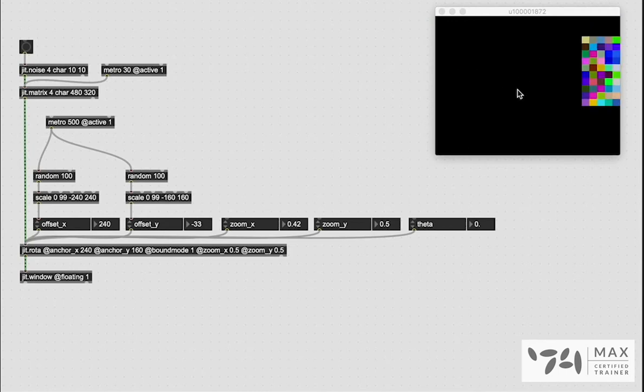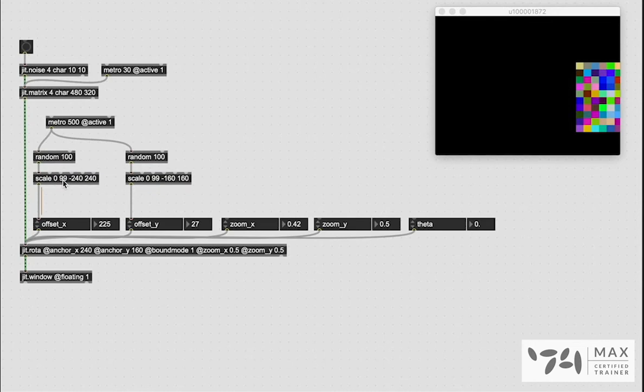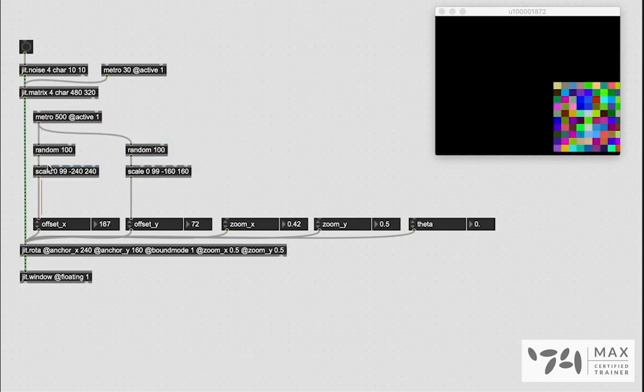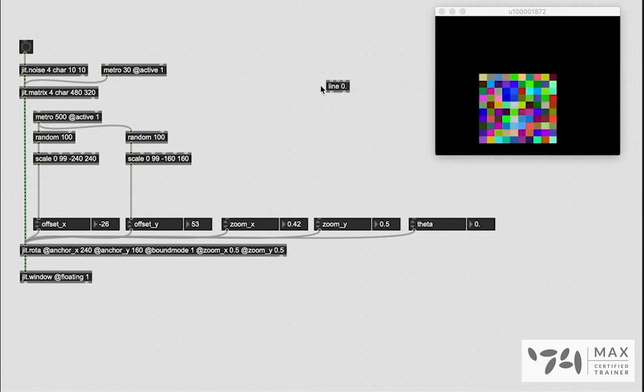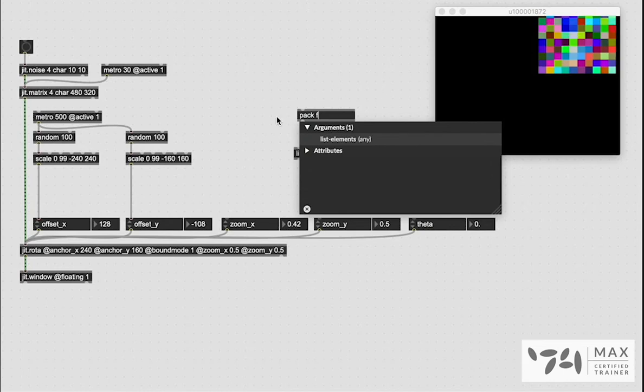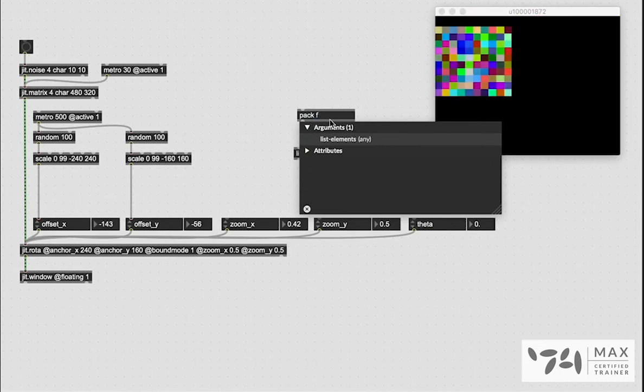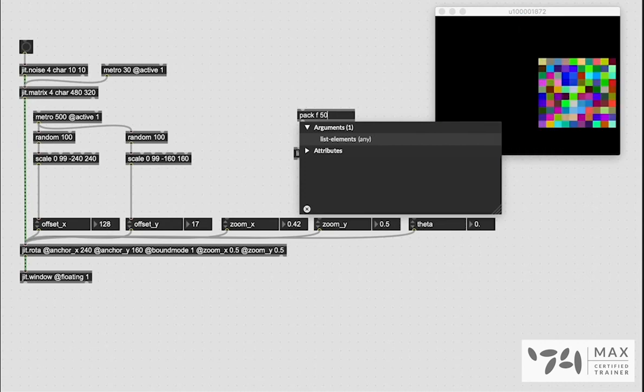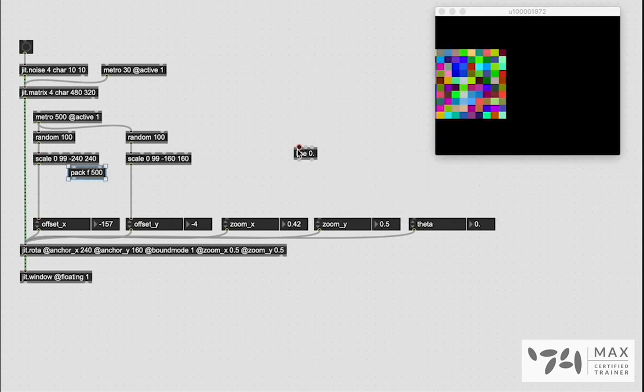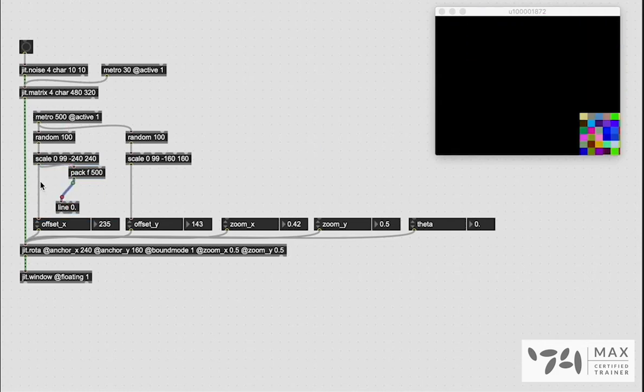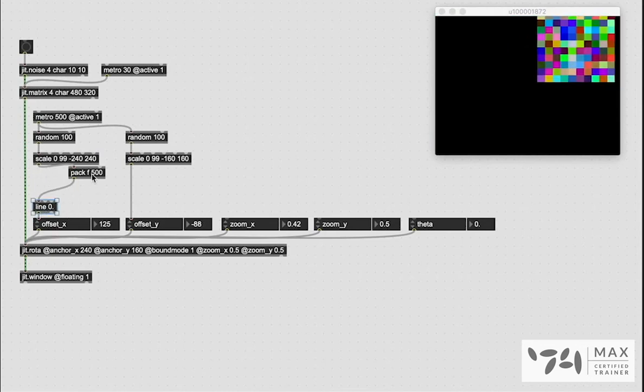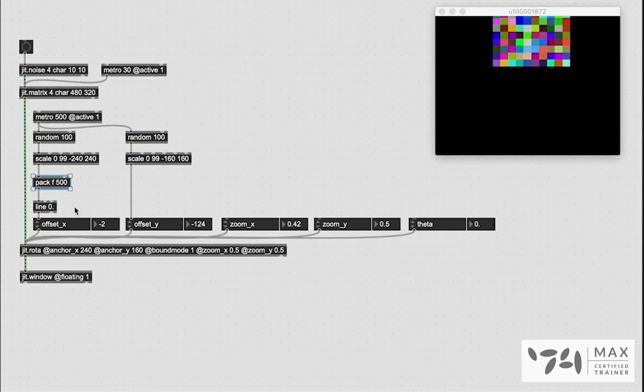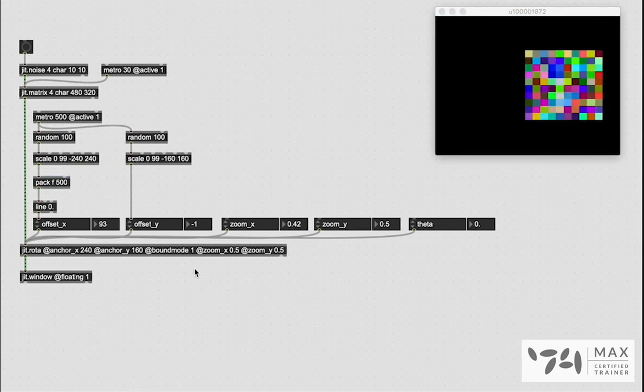I don't like that it's just jumping around though. I want it to slide into place so we can easily make that animation happen by using the line object because the line is supposed to slide from one number to the next. You just have to send it a list of what number we want it to go to, which we're going to define using the F symbol in our pack object. And we're going to send it a time value. We're going to do 500 because that's what our metro is set to. So now if we patch the scale into the pack, the pack into the line, the line out to the offset X, we will start to see it will take exactly half a second, which is every time it's getting a bang, to slide to its new position. And that's pretty cool.